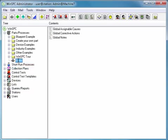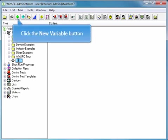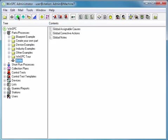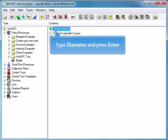Next, you define the type of data that needs to be captured for a product. Typically this is measurements, what is referred to in SPC as variable data. For the bottle product, you'll define a diameter variable. To easily do this, click the New Variable button. Type Diameter, and press Enter.